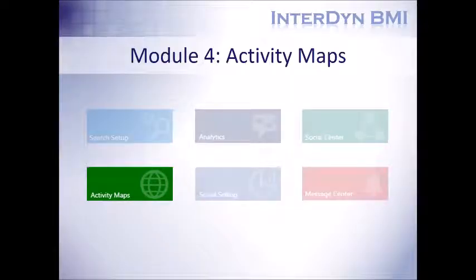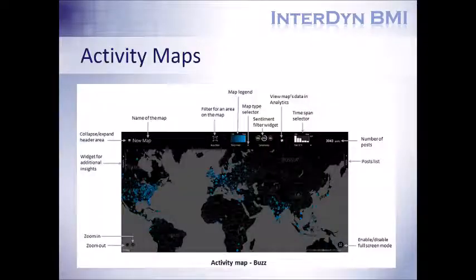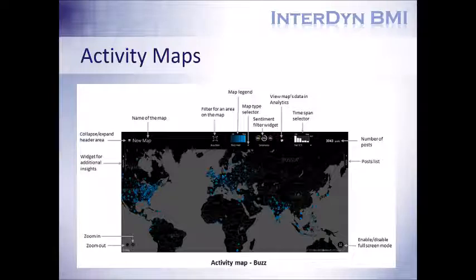So the next module I'm just going to touch on very briefly, and that's the activity map. We have two types of activity maps that Microsoft Social Engagement provides us, and the first one is a buzz map, and the next is a sentiment map. Now you can add your own filters to these maps, but those are the two that we're provided with.